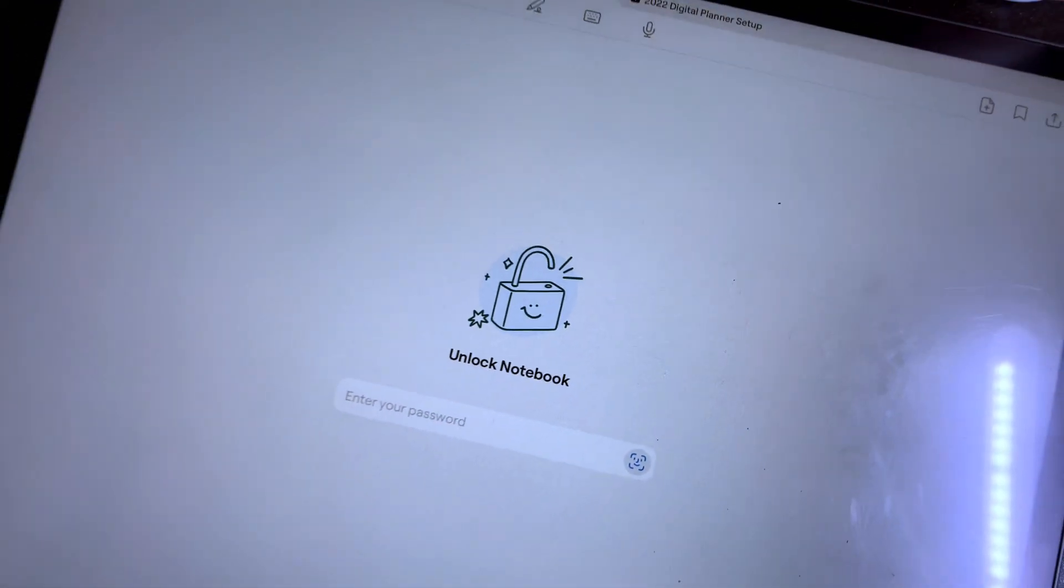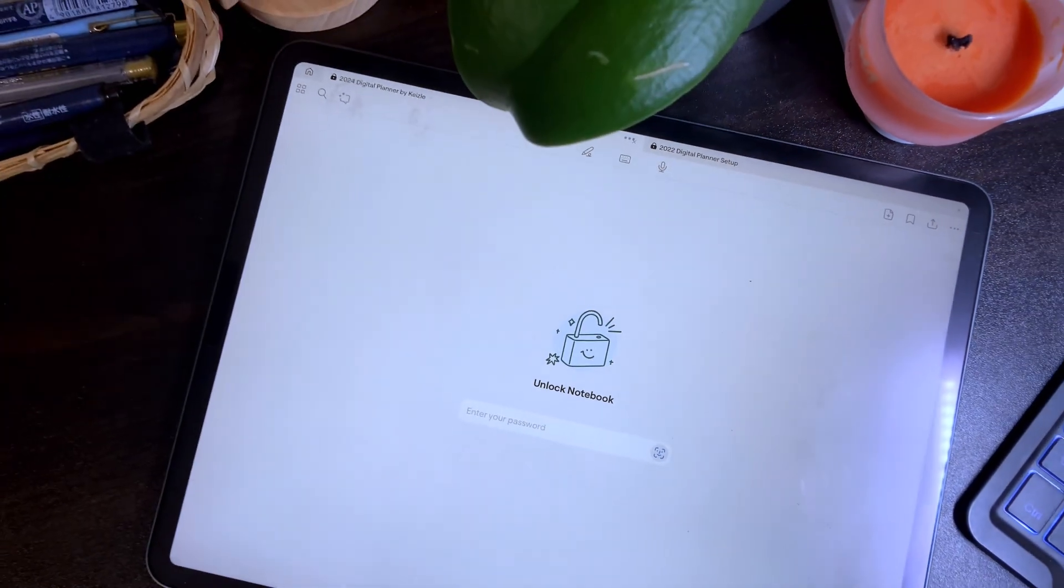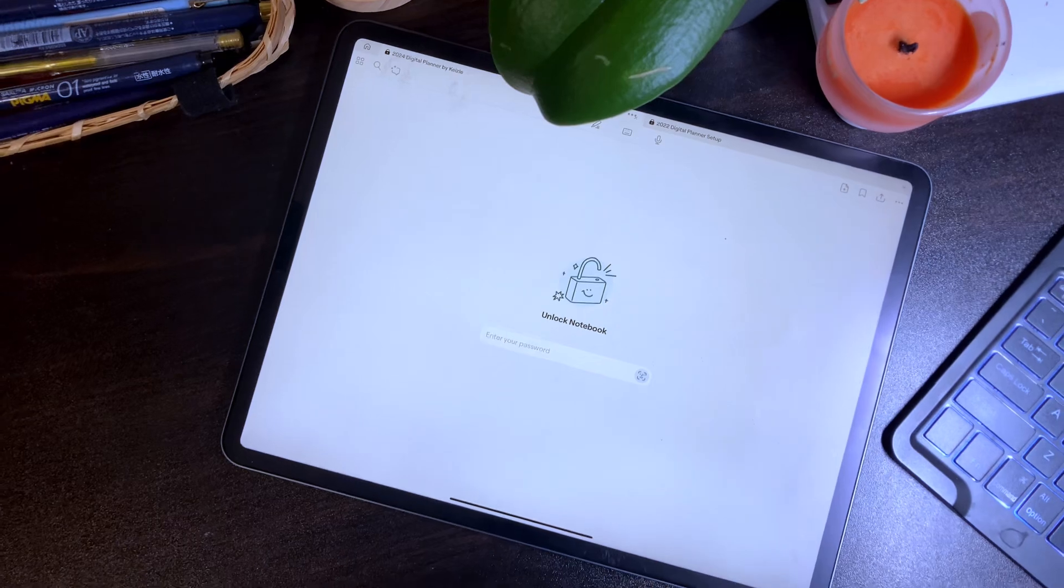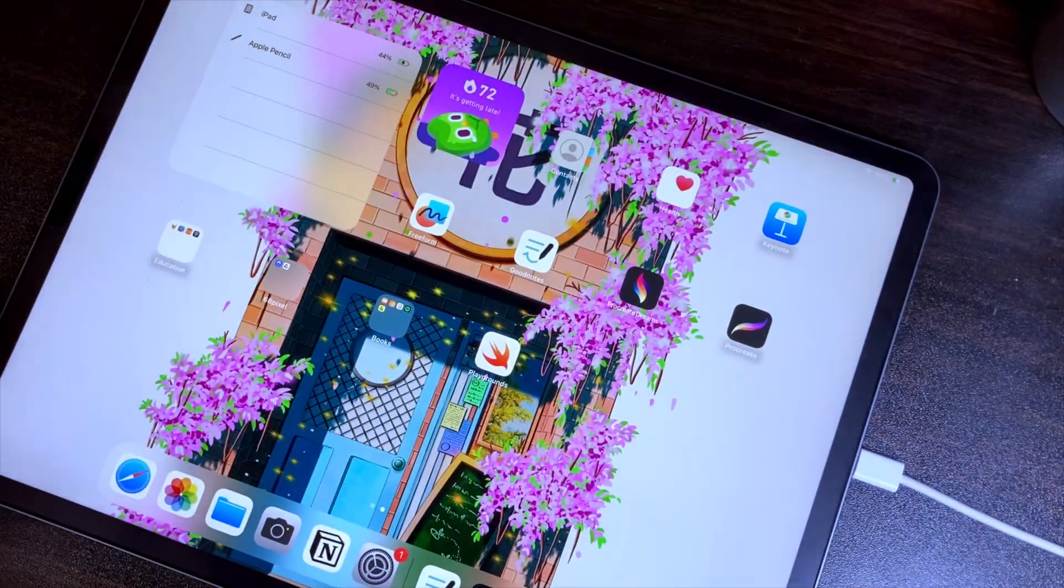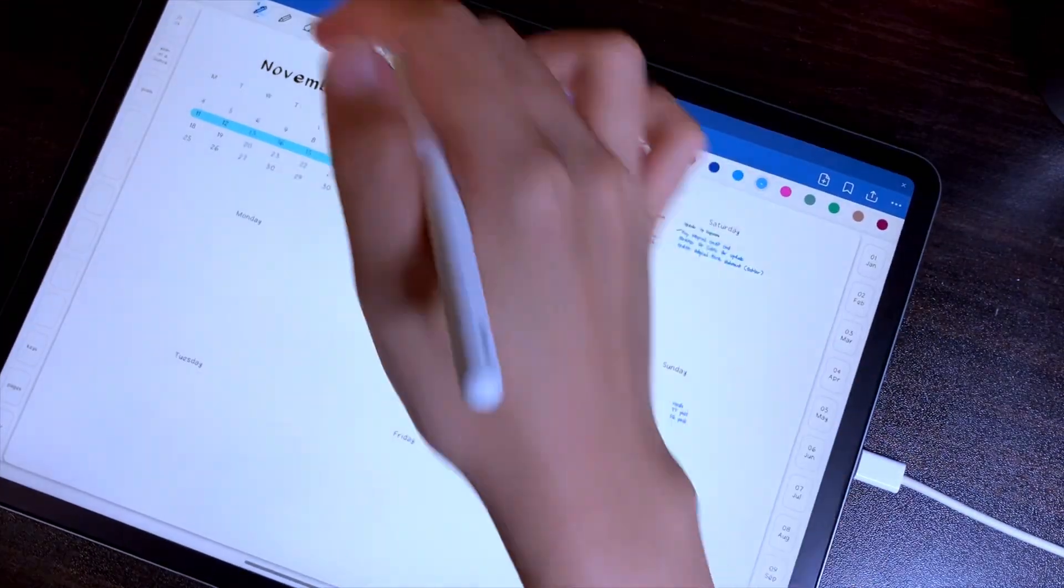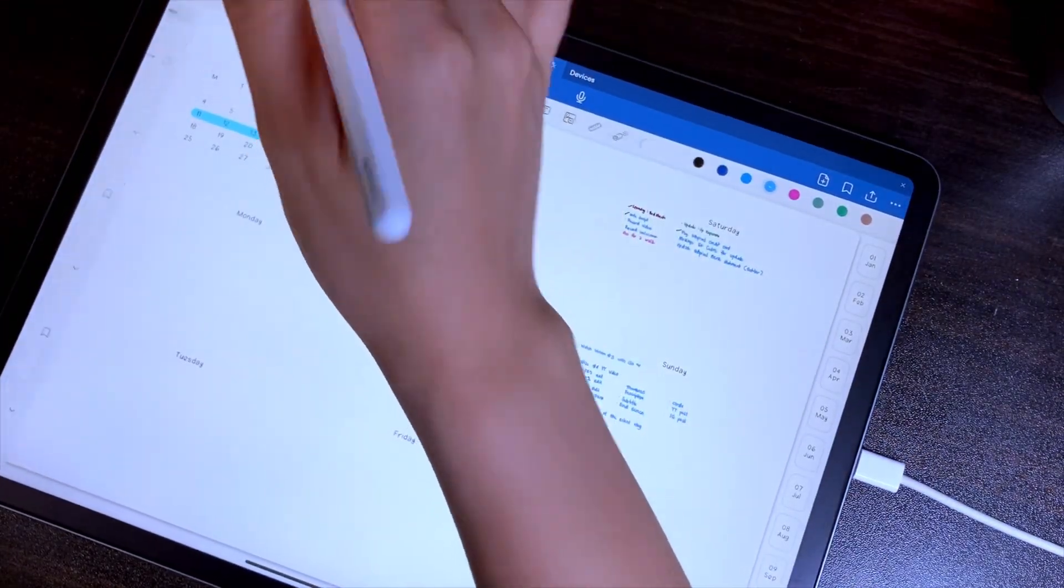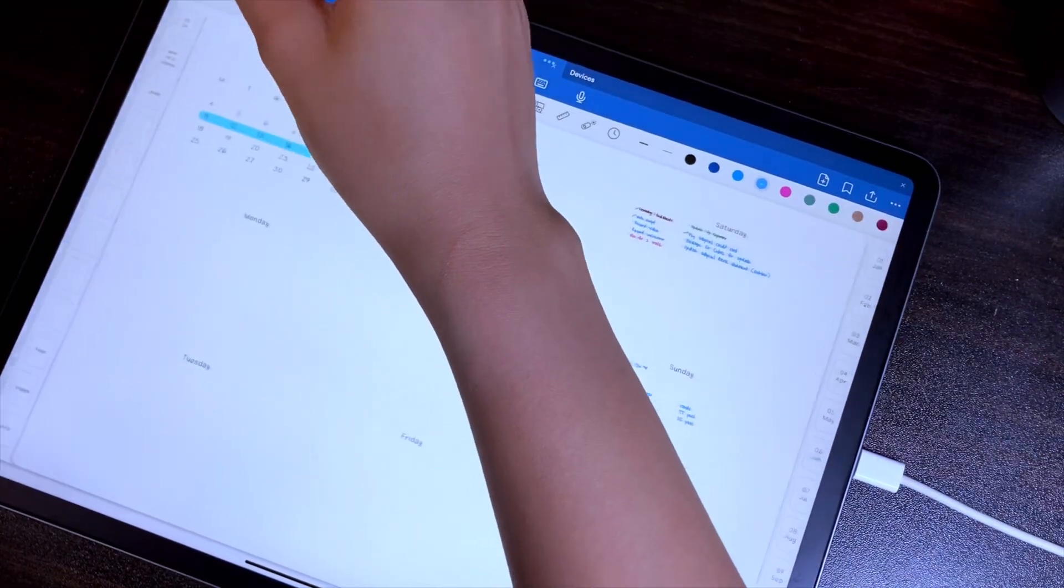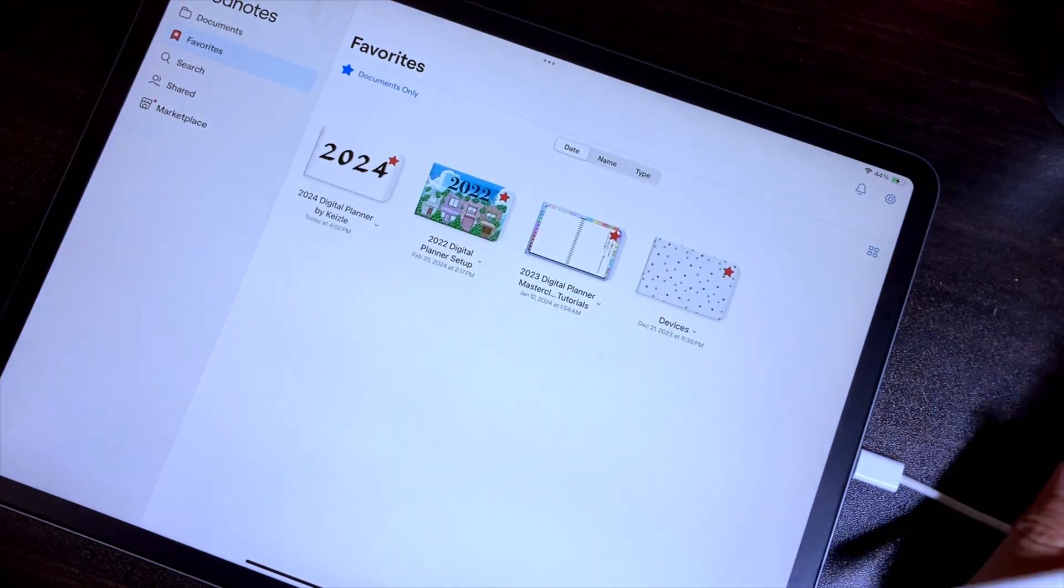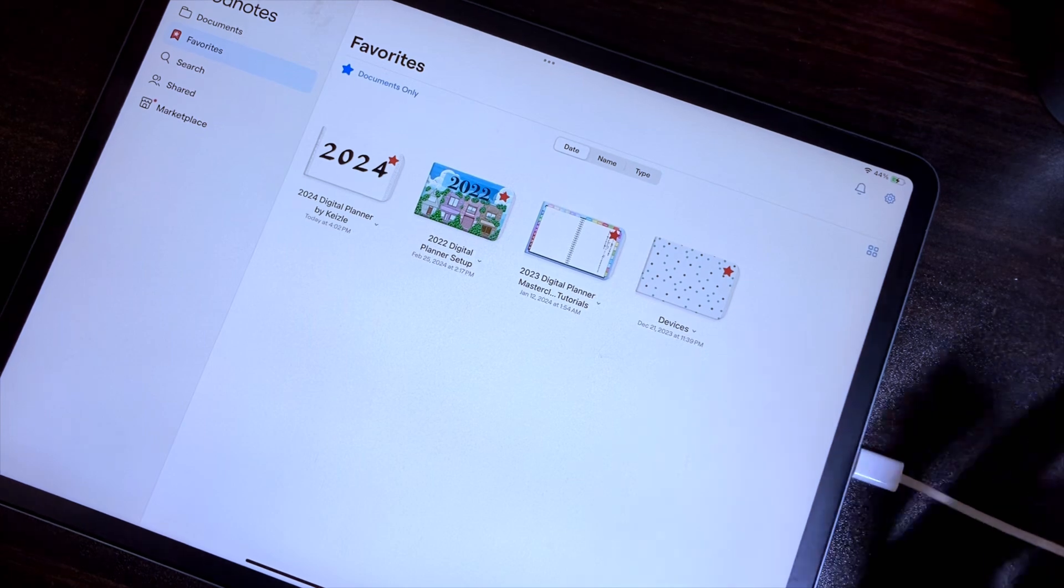In this video, I'm going to show you how you can add a layer of protection on your GoodNotes by adding a password to the app. So let's begin. There are multiple ways to add a password to the GoodNotes app, and the first one is through the GoodNotes setting.